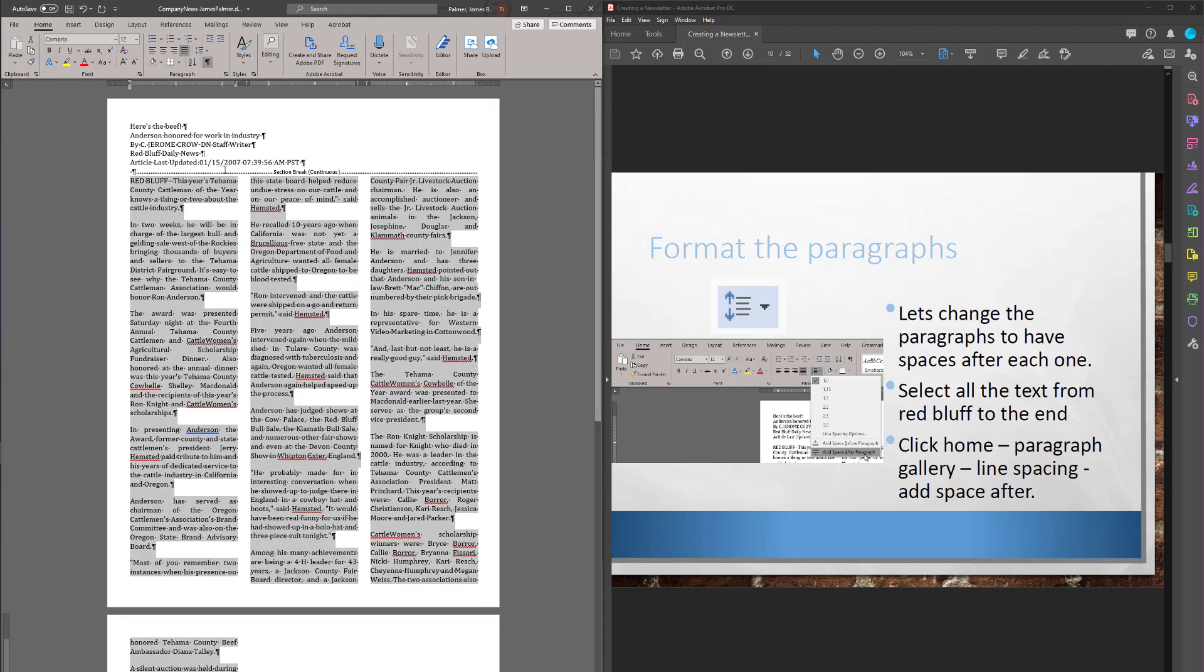So, before today you may have just actually gone through here and hit Return again after every single one of them and added some spaces in there. But odds are, there's a lot of them, you would have missed one. I mean, I was missing them when I was trying to select them all. So, this is a much cleaner way to do it.